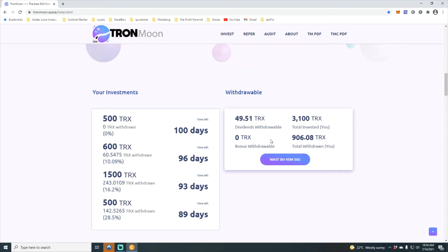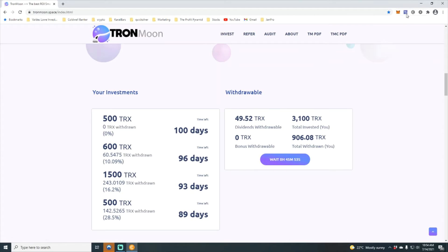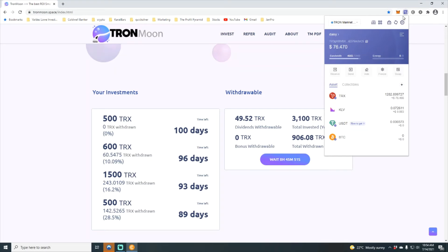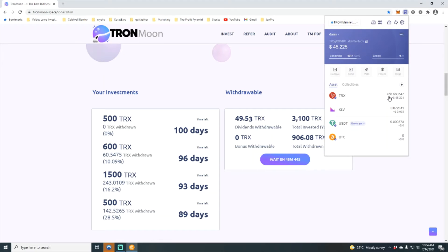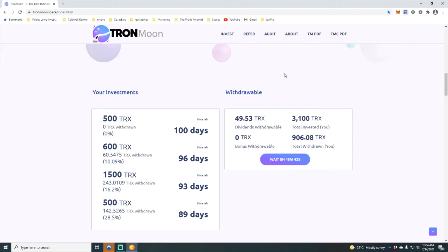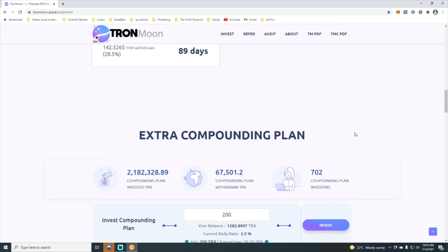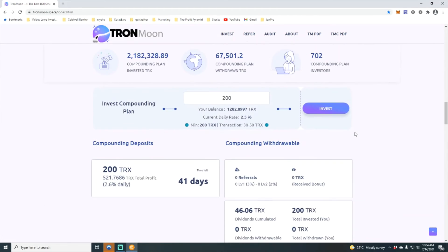If we take a look at my smart wallet, my Tron wallet, we'll see now that it is down to 758 Tron, that's because we dumped 500 back into the contract. Now family, let's take a quick look at the actual contract.